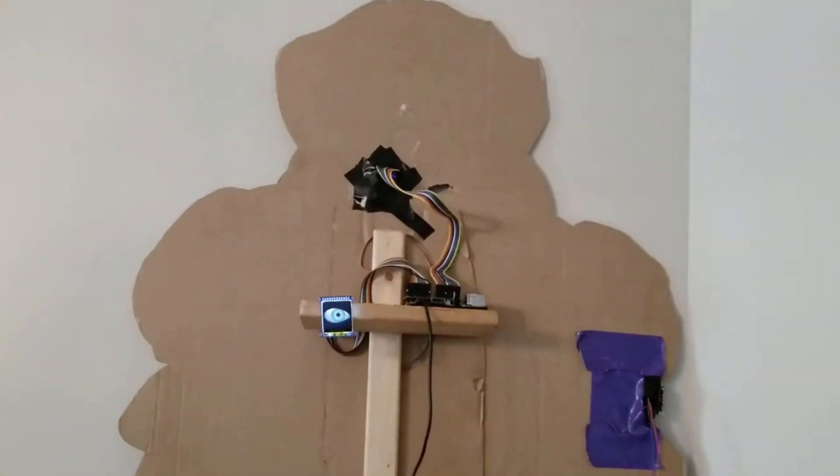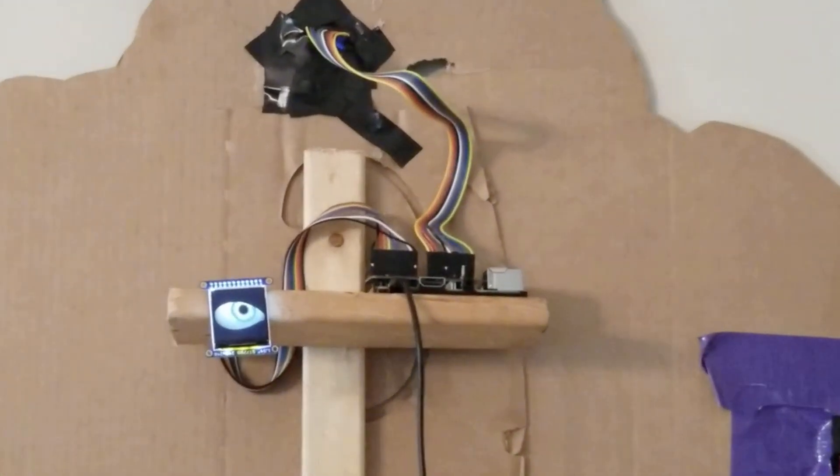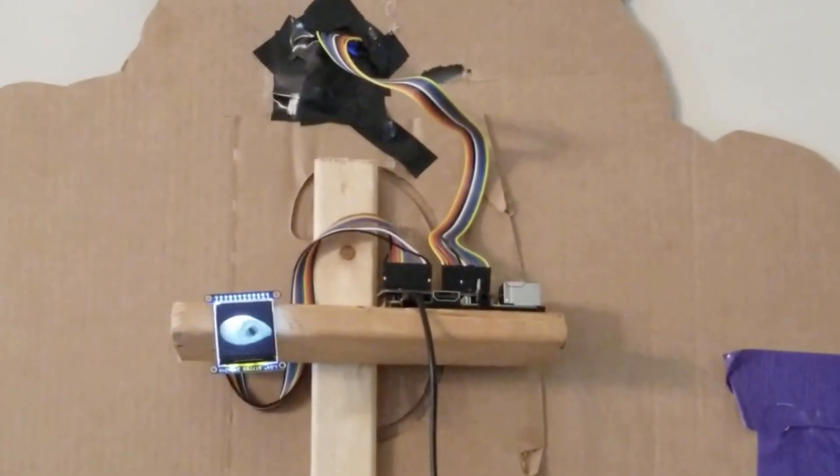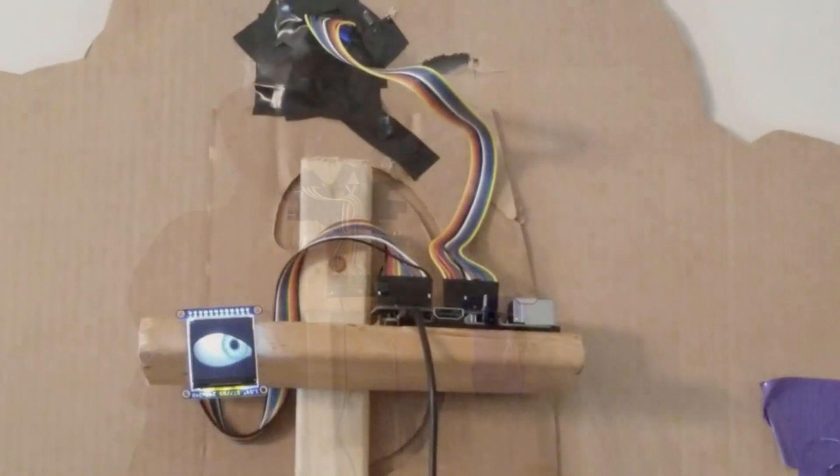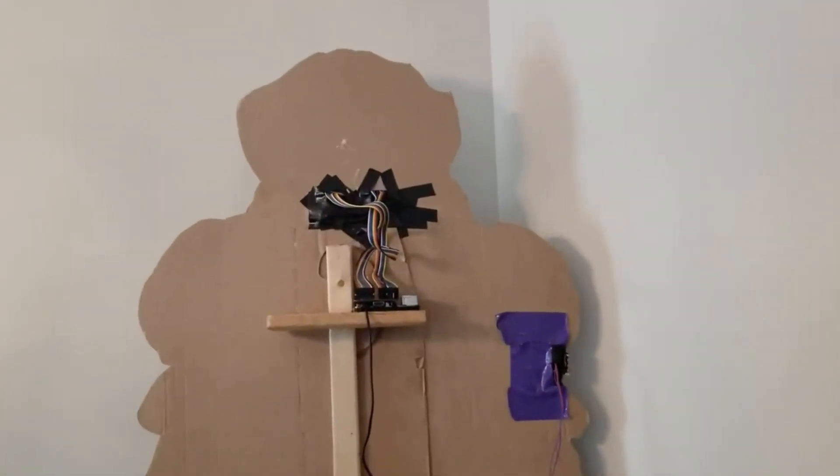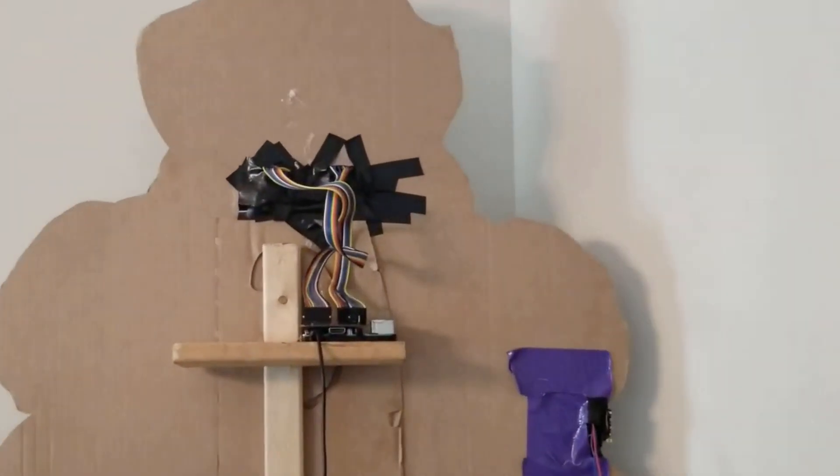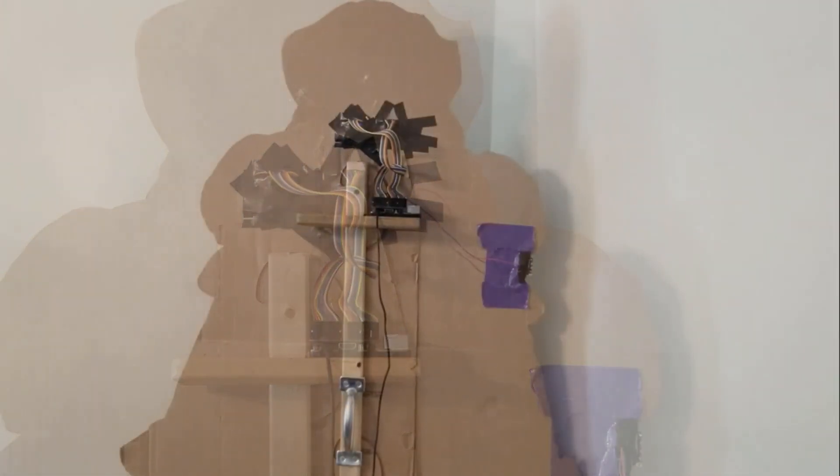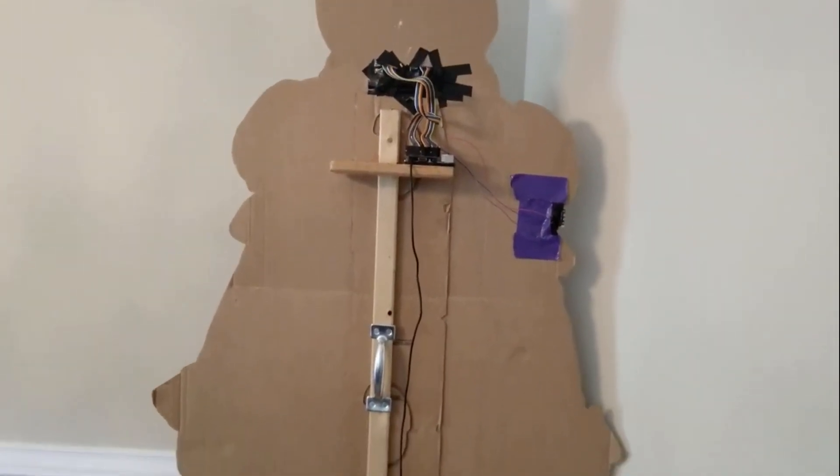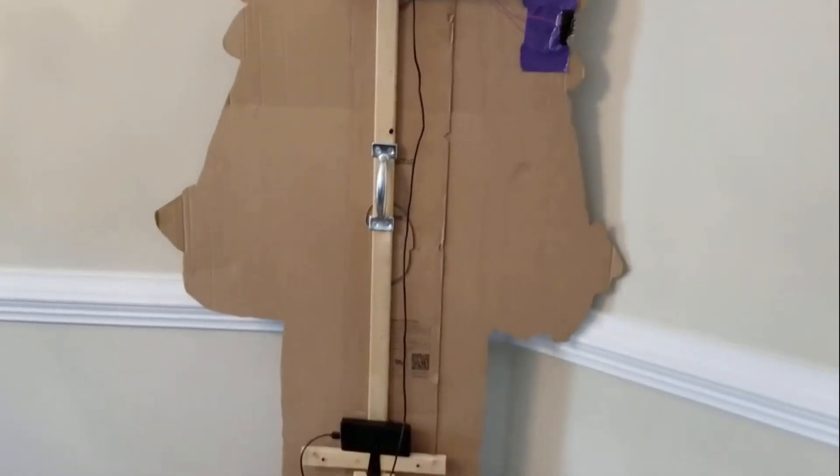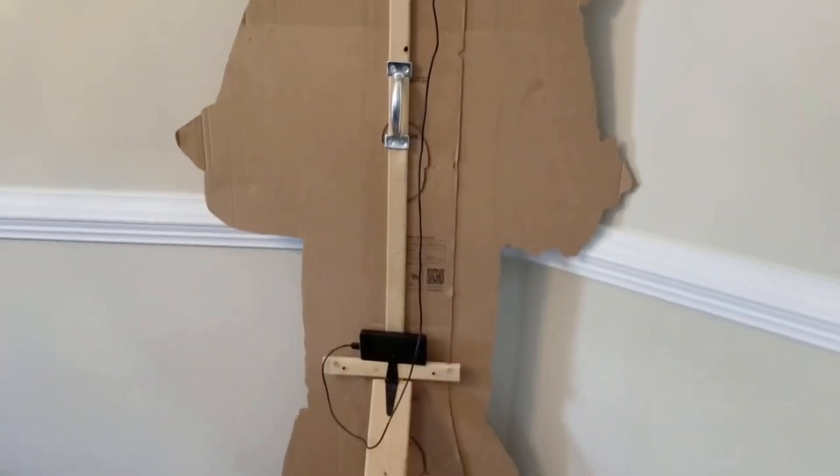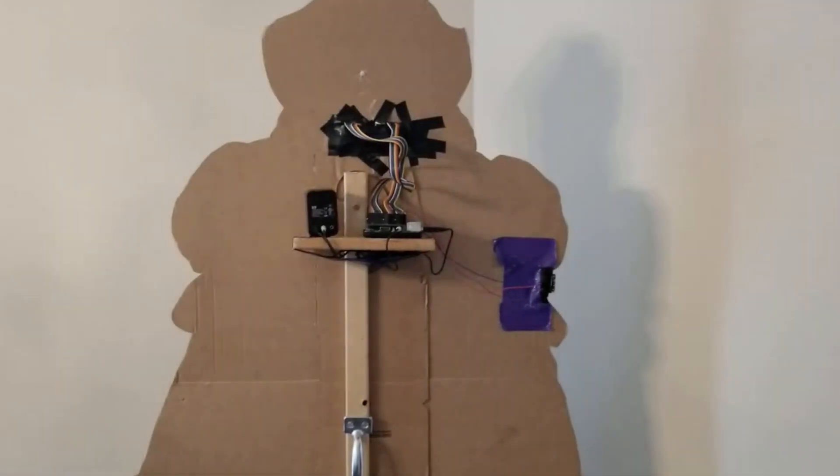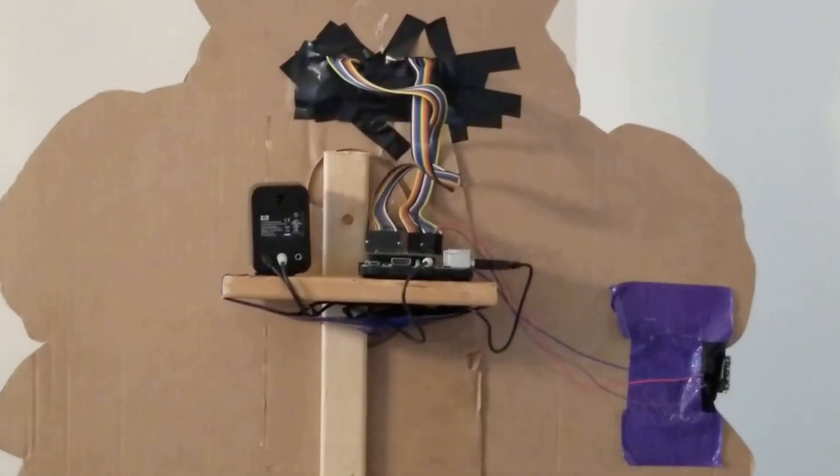Then, we're going to attach the eyes and put the Pi on the Pi shelf. We've attached the motion sensor. To make this more mobile, we've attached it to a power bank. Finally, we've added the speaker and neatened up the wires.